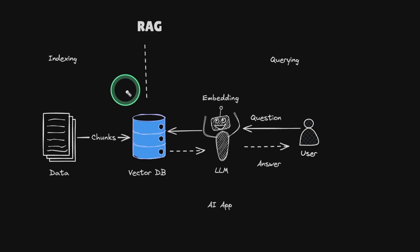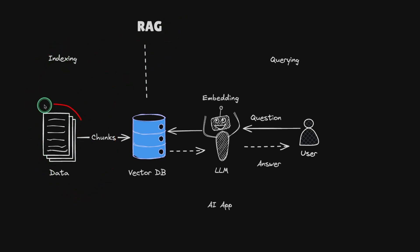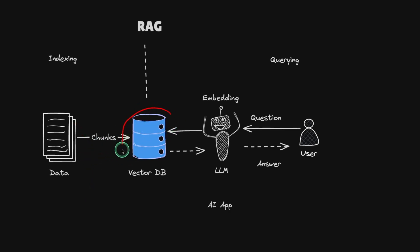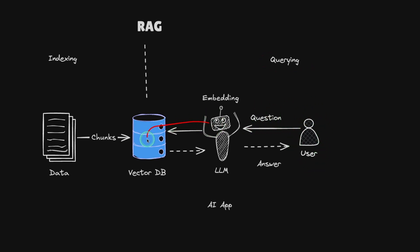So next step is to add context. Generally for a custom data chatbot or a RAG chatbot, the first step is to upload data, that is indexing. You upload data that will get stored in the vector database, the OceanBase vector database.